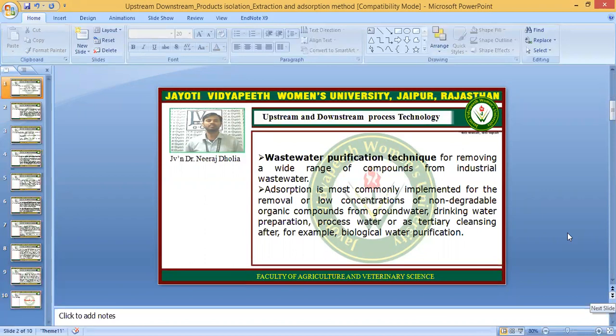The adsorption method generally comes under the wastewater purification technique for removing a wide range of compounds from industrial wastewater. Adsorption is most commonly implemented for the removal of low concentrations of non-degradable organic compounds from groundwater, drinking water preparations, and process water as tertiary cleansing after, for example, biological water purification. So most often for water purification, this adsorption method is used, and the impurity is generally at low concentration as non-degradable organic compounds.